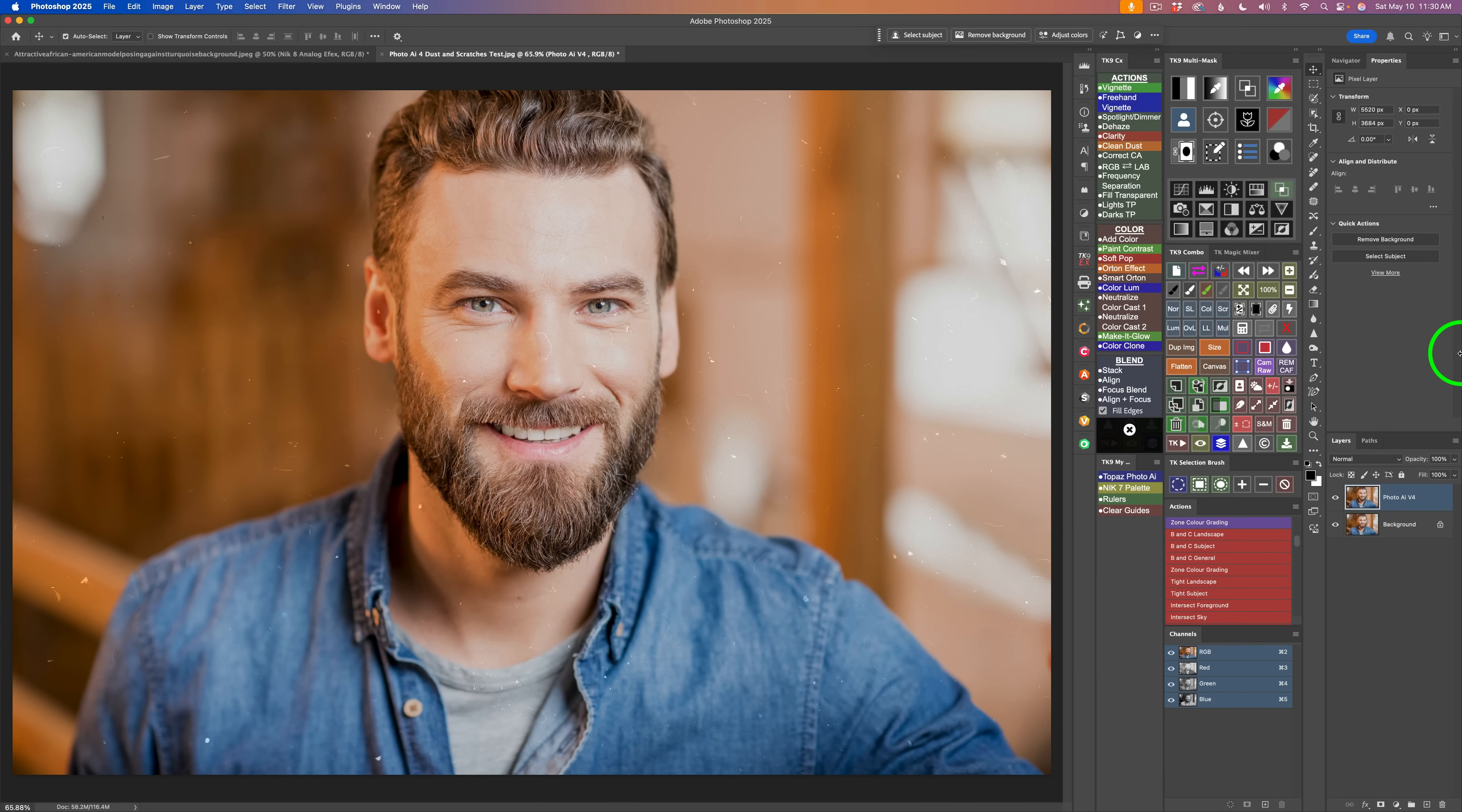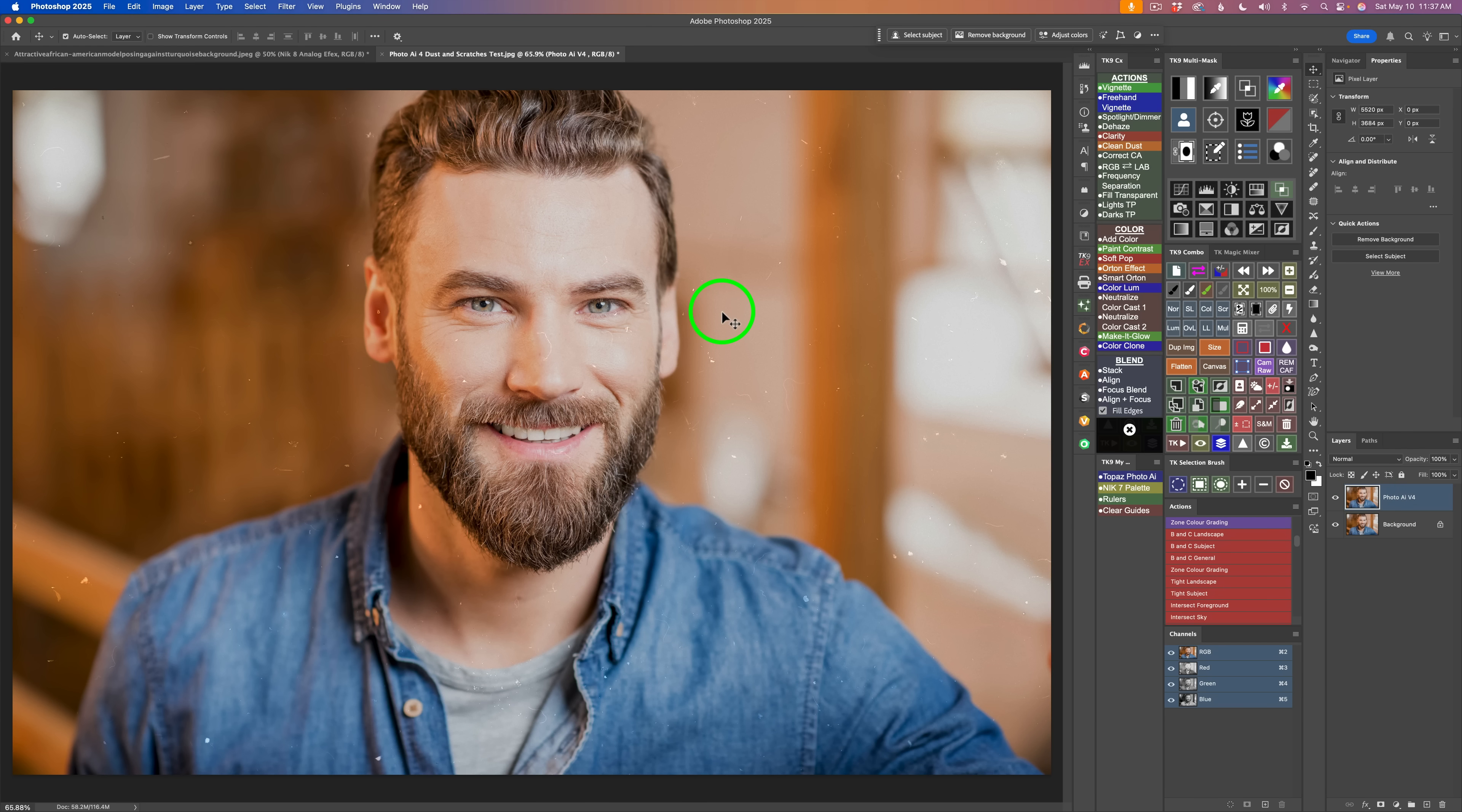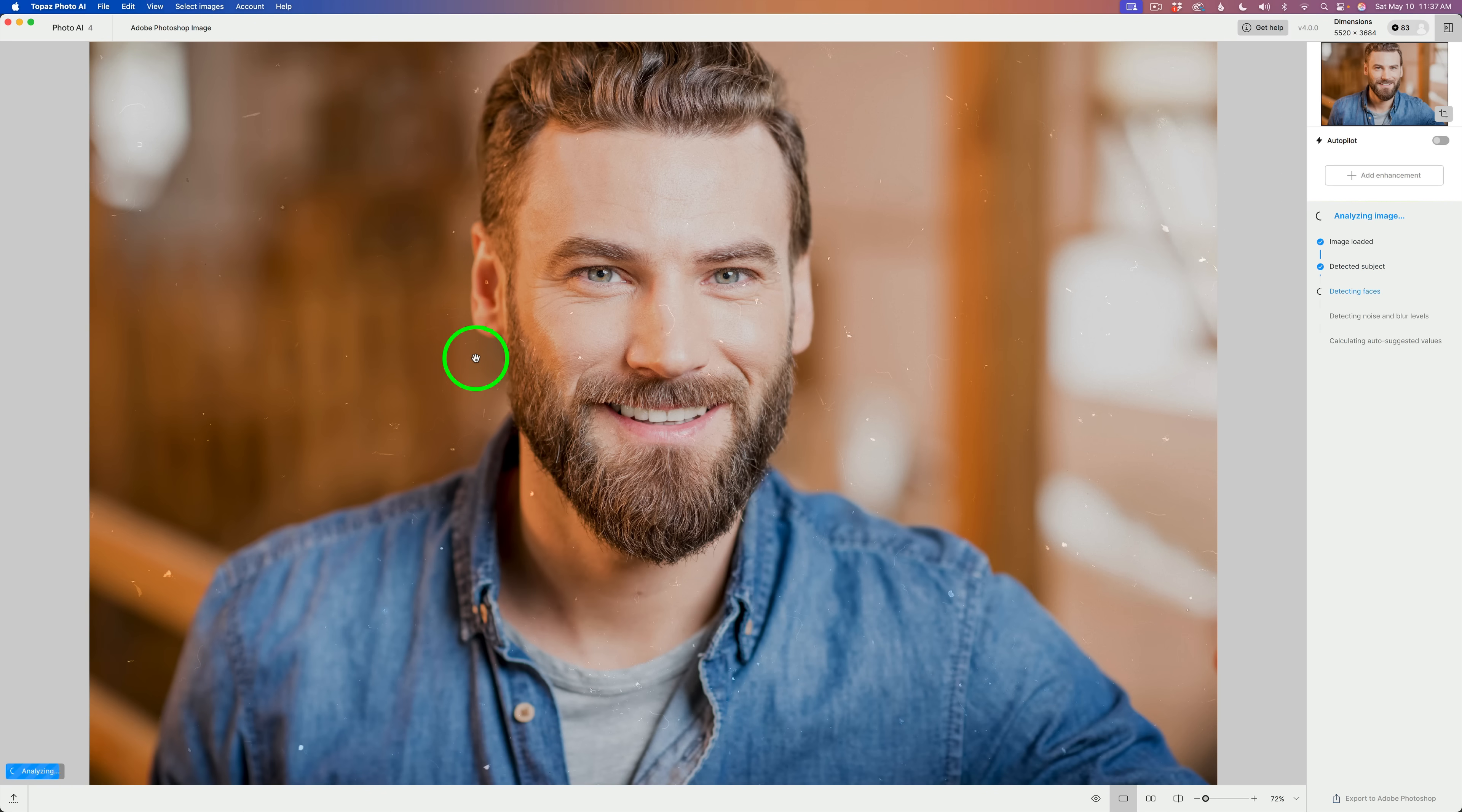You could use Topaz Photo AI as a standalone app or you can also use it as a Photoshop plugin, which is what I'm doing today. And I have this image with some scratches and dust on it. I duplicated my background layer because I never want to take the background layer into a plugin. And now what we do is come up to Photoshop's menu, look for filter, click on filter, and then come down and find Topaz Labs. Click on Topaz Photo AI and that will launch Topaz Photo AI.